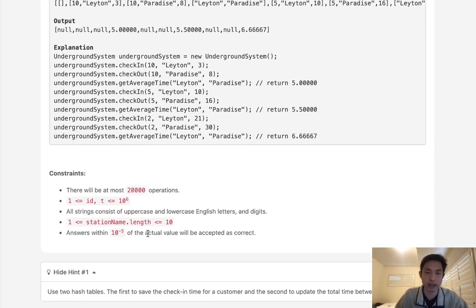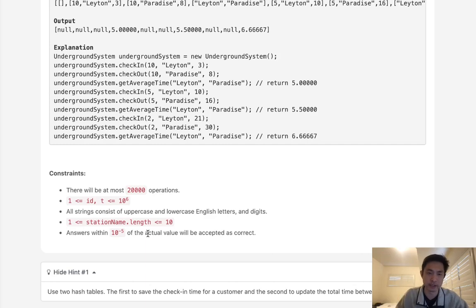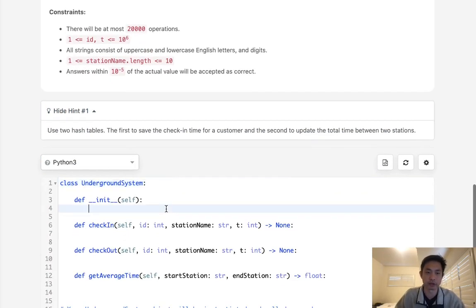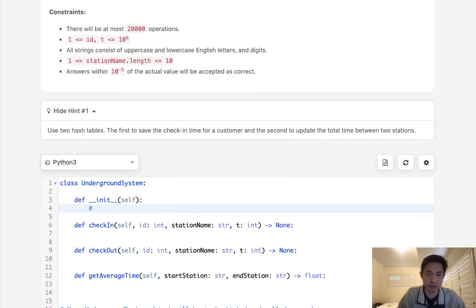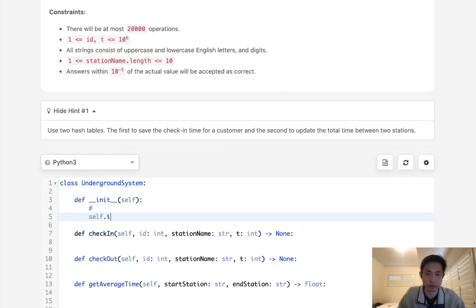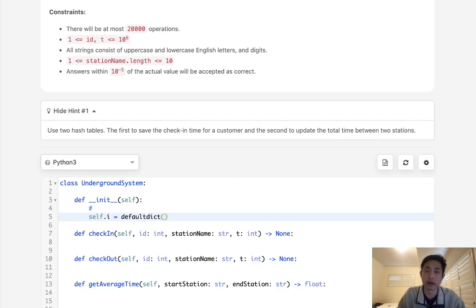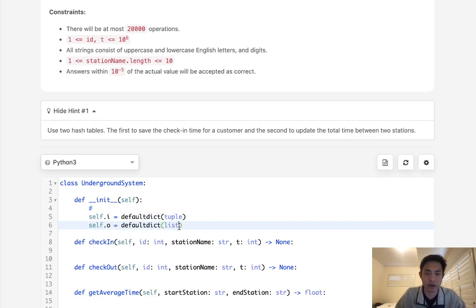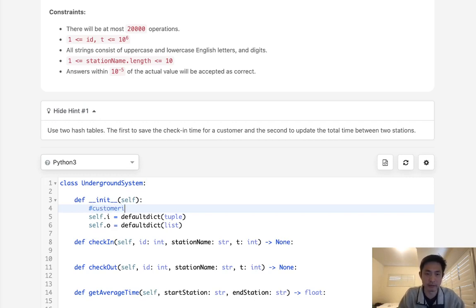When we check out, what we'll do is calculate the amount of time it took to get to this end station and put that into the hash as well. We'll have two hashes, one for the end. This is all being a default dict with a tuple as the default type, and when we come out, it's going to be a list of all the times it took. The key is going to be the customer ID and the tuple is going to be the time started and the start station.